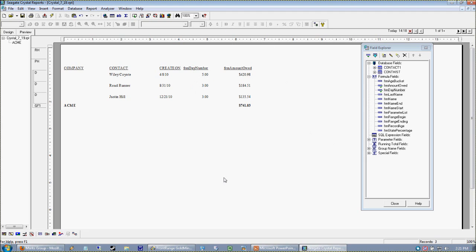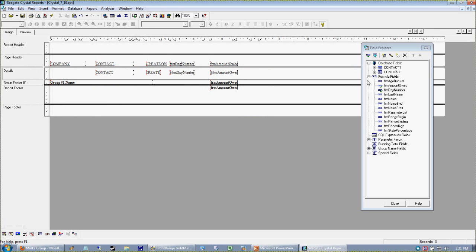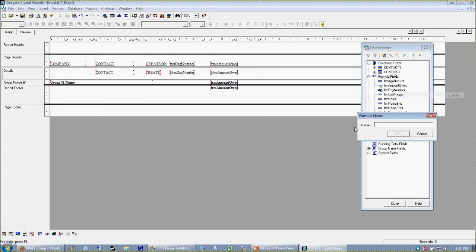Now that I have my number, I want to convert my number to the word Monday or Tuesday, right? So I'm going to create yet another formula and I'm going to call this day name.